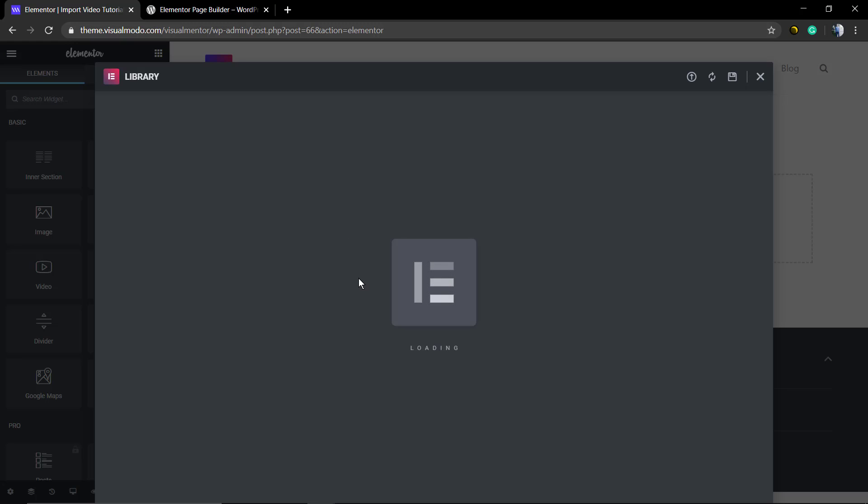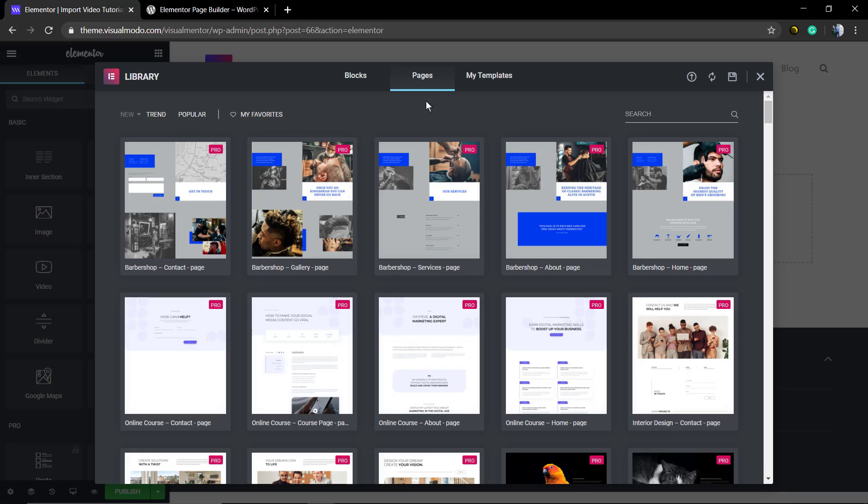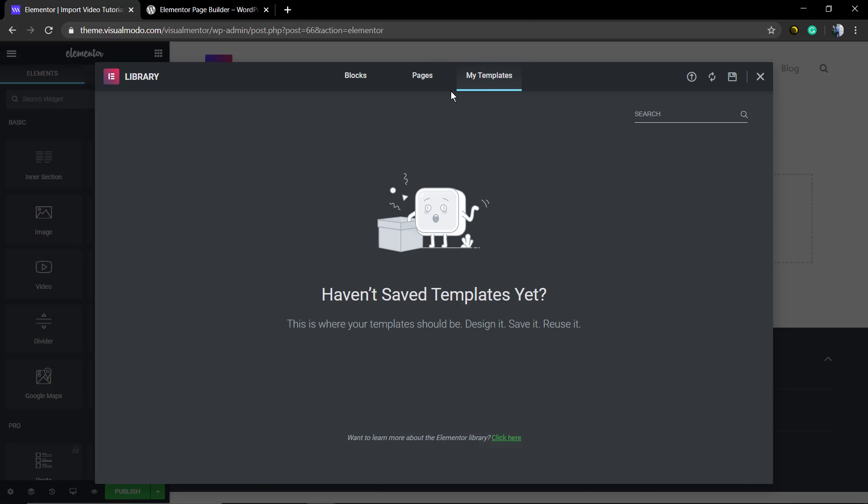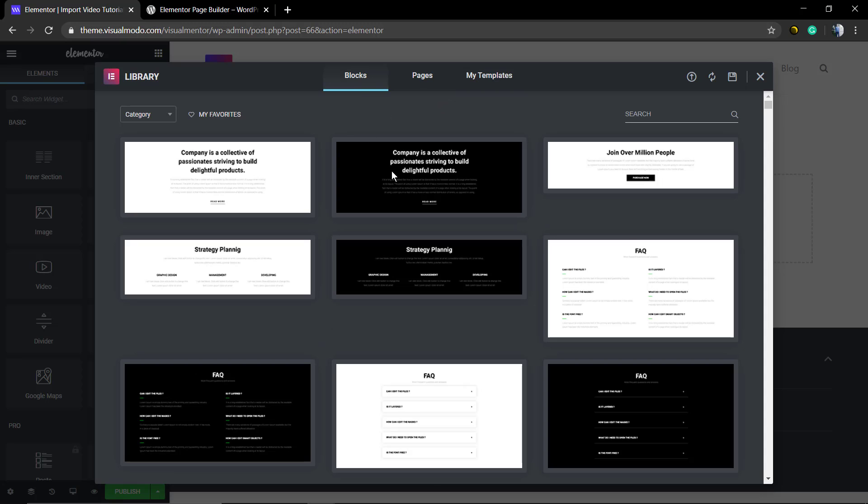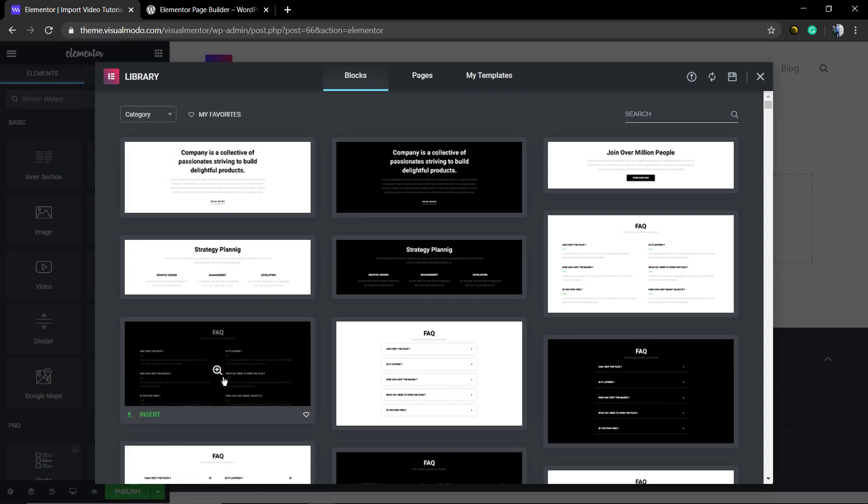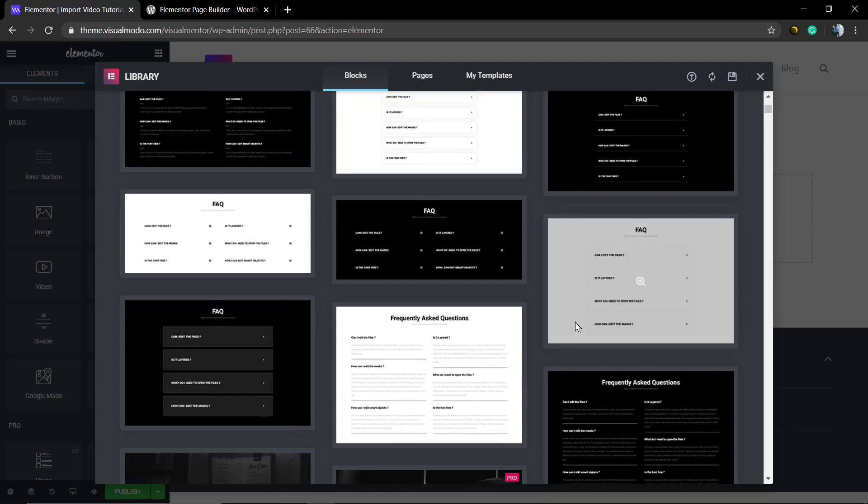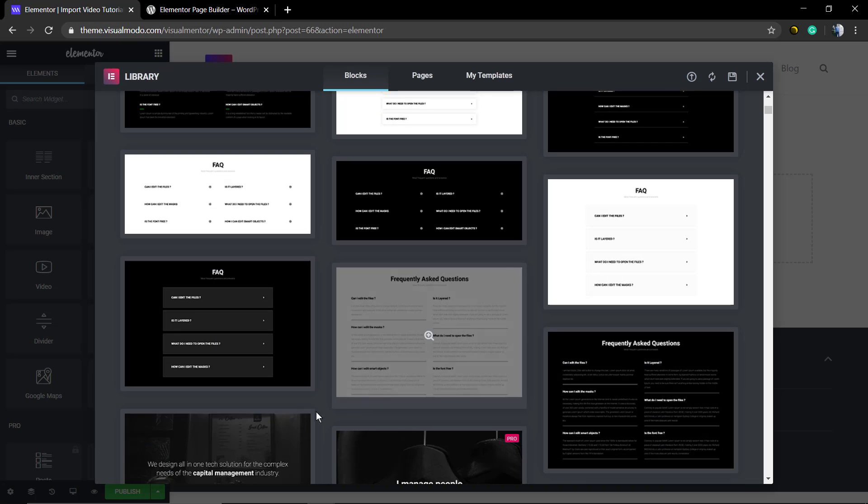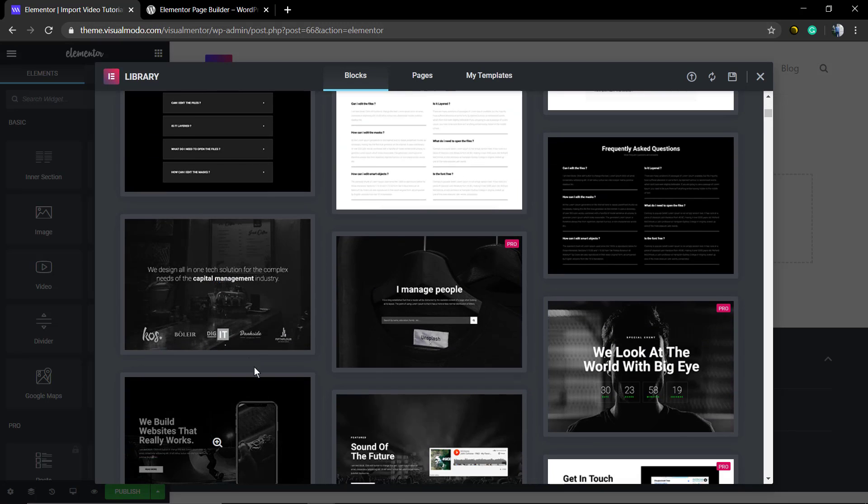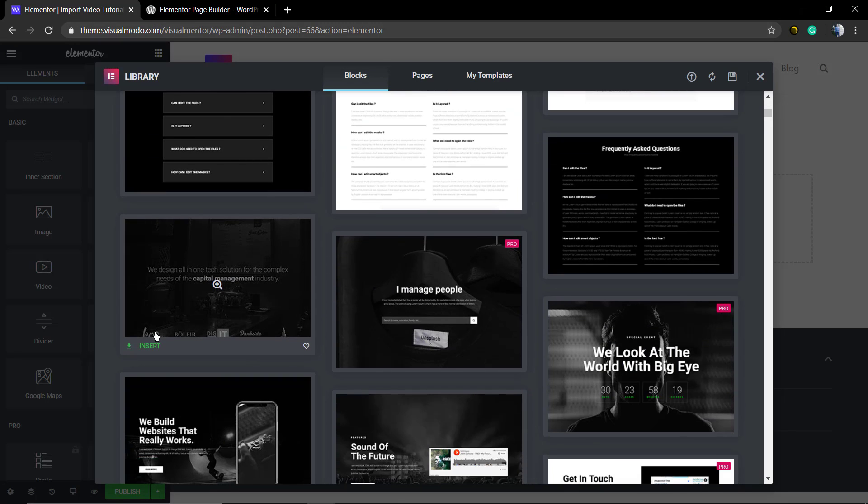You will be able to insert layouts. You have ready-made pages and you have sections like blocks. You can save templates. Let me insert a block, which is a part of a page.